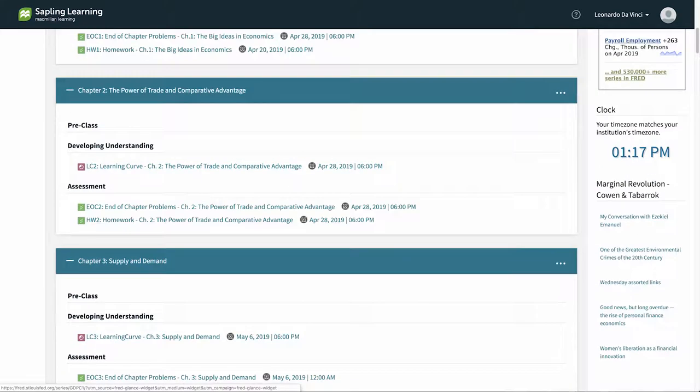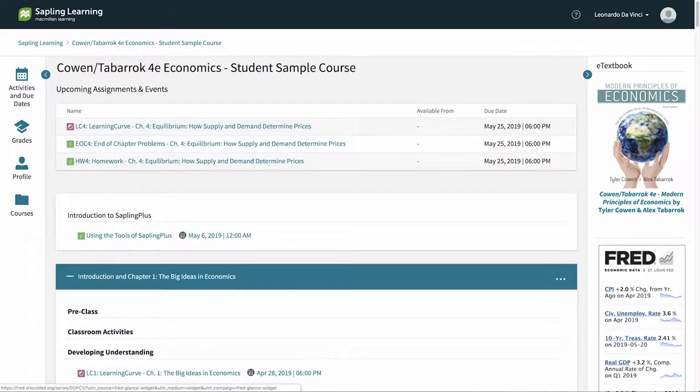There are different types of assignments in Sapling Plus. Your course may include assignments such as homework or quizzes. Let's look at one.